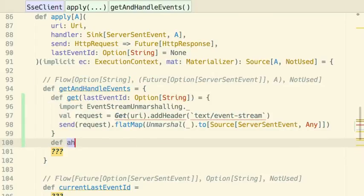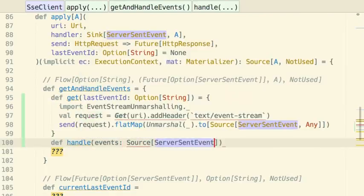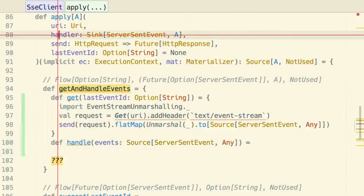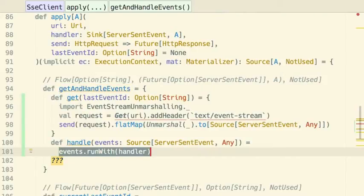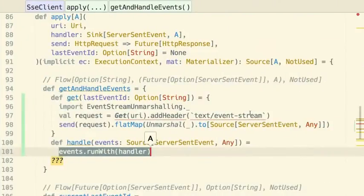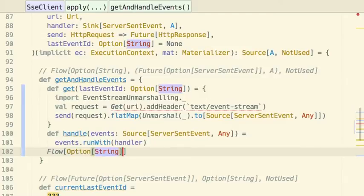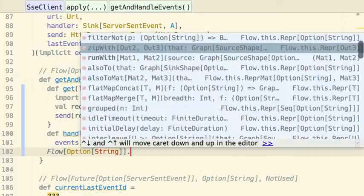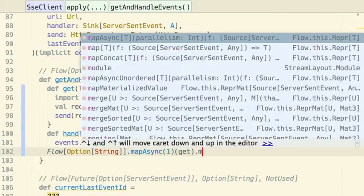That gets us a Source of ServerSentEvent from the server. What we also have to do is handle the events. Once we get a Source of ServerSentEvent, we do events.runWith(handler). That gives us the materialized value of the handler. This is more or less the right-hand side here without the LastElement stage, which we will add later. Finally, we want a Flow of Option of String — the Option of String being the last event ID if it's defined. We mapAsync over this get, then map it over the handle method.